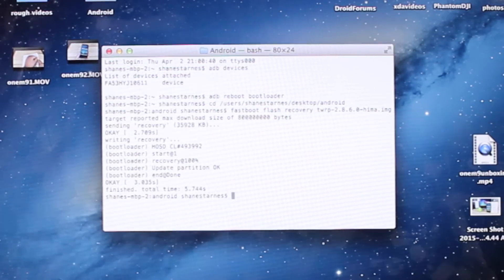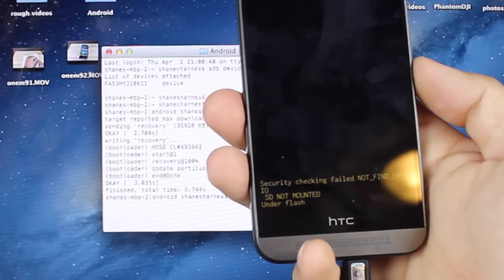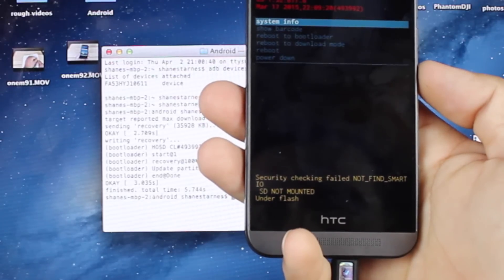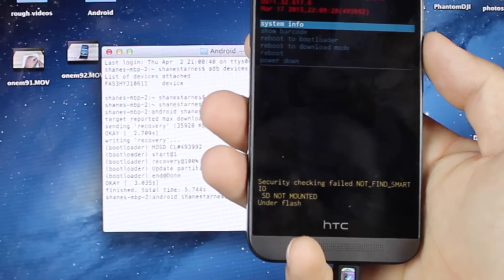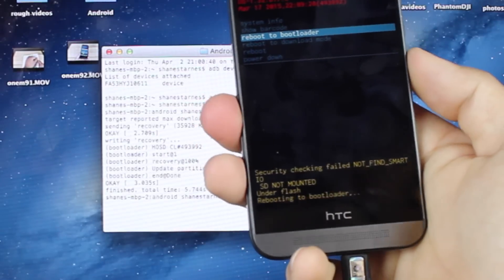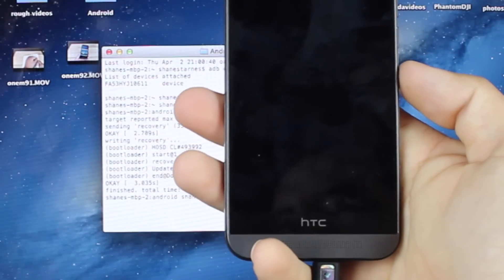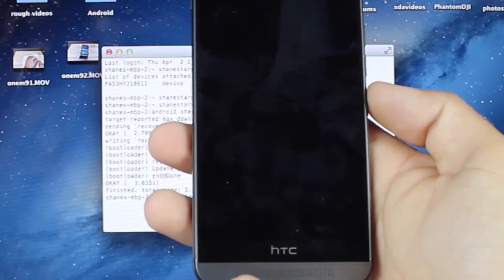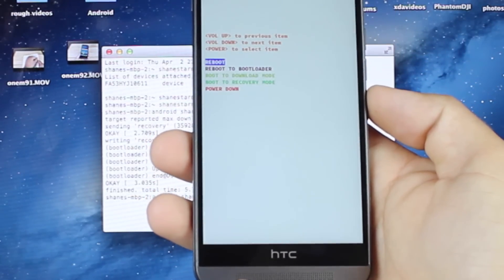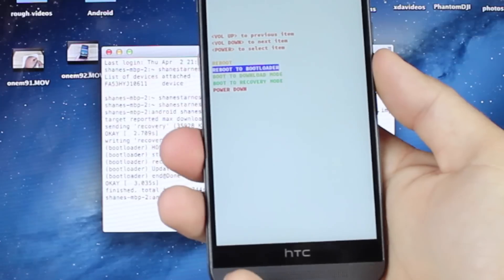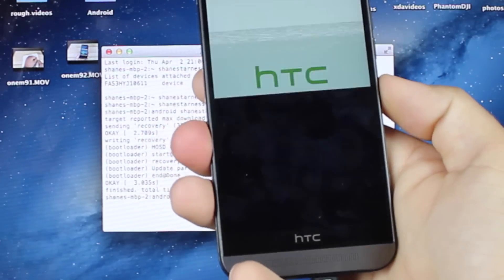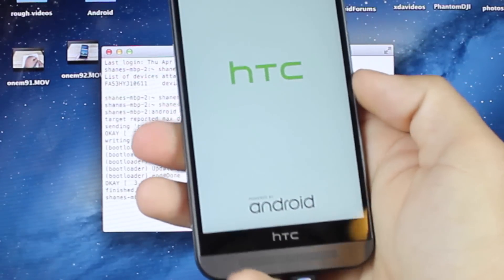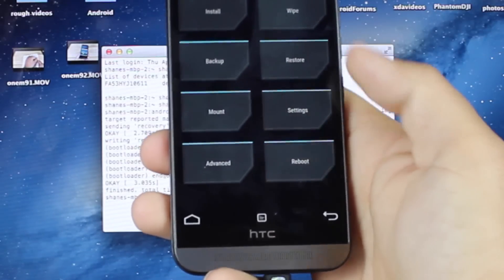So now what we'll do is we will go on the phone here, press the power key, and we'll go down to Reboot to Bootloader, press the power button. From here, we're going to go ahead and Reboot to Recovery Mode, press power. There's Team Win Recovery Project.